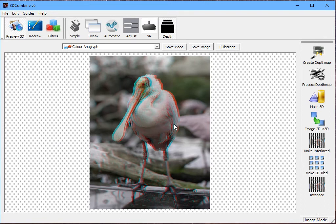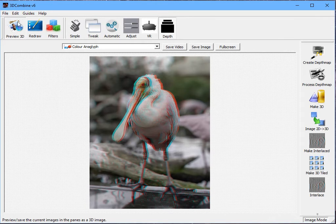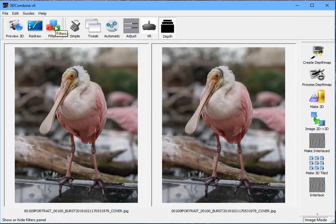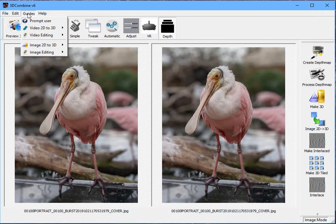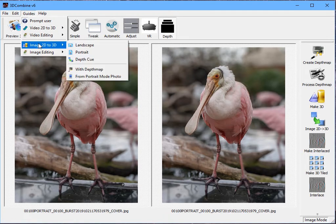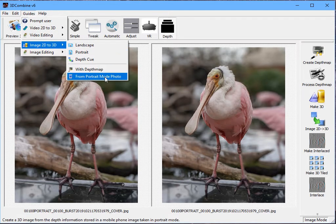Now, there were a few steps involved in that, so I'm just going to show you a shortcut, which is to use the Guides menu. You can go Guides, Image 2D to 3D, From Portrait Mode Photo, and that will step you through the steps that we've just done by hand to generate your 3D image.